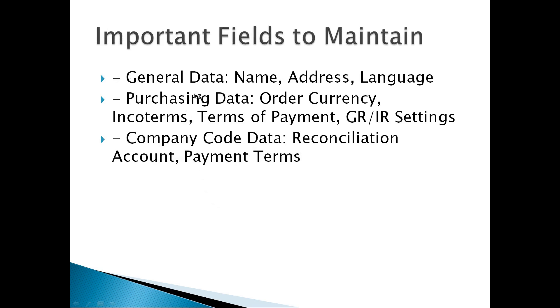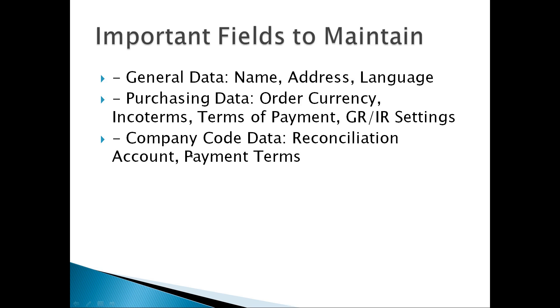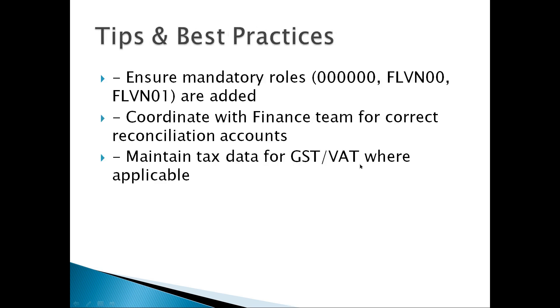Important fields to maintain: In general data, we maintain name, address, and language. In purchasing data, we maintain order currency, incoterms, terms of payment, and GR/IR settings. In company code data, we maintain reconciliation account and payment terms.